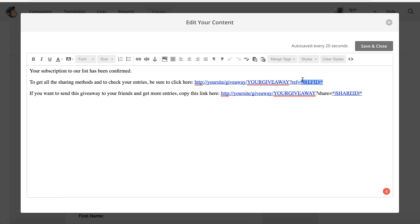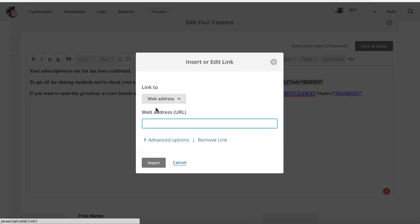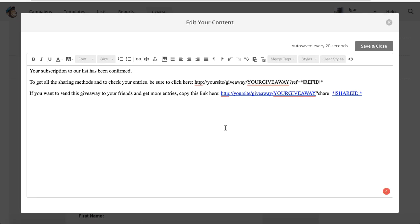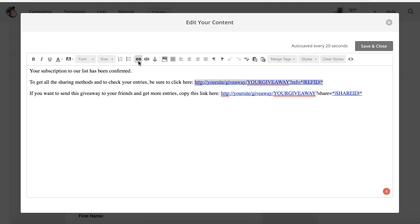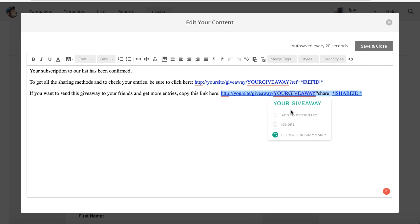You have to hard-code everything in that email except for the merge tag, which you'll place in the link. You also need to make that a clickable link. You could wrap it inside words like 'your share link', but I prefer to leave it as-is so subscribers can easily copy and share it.